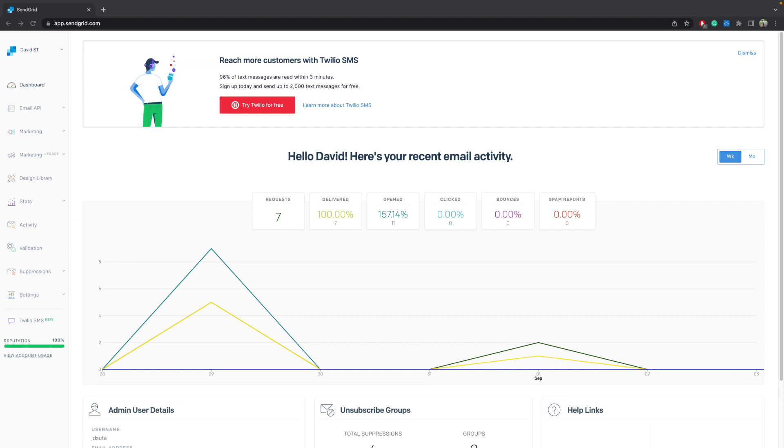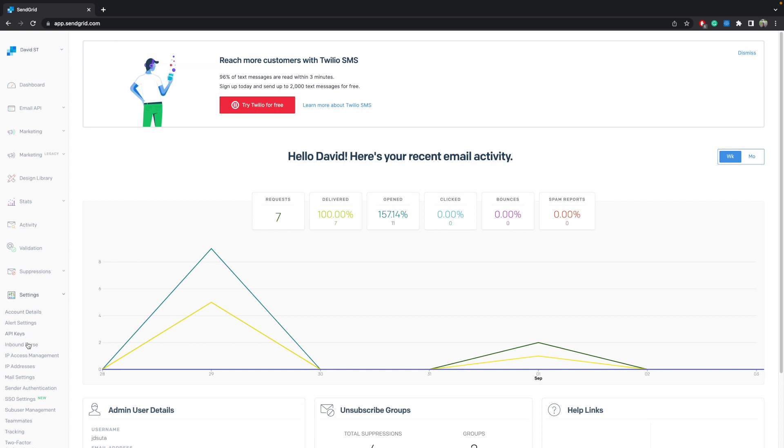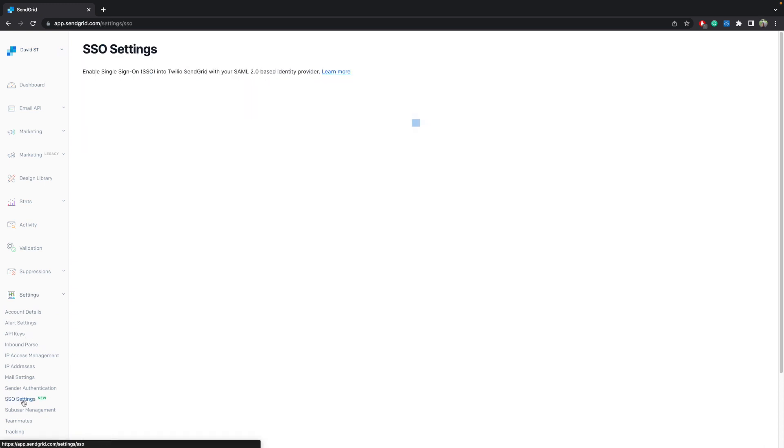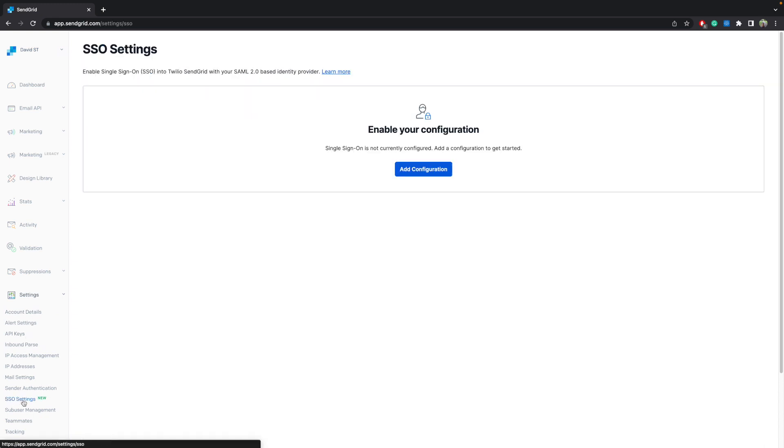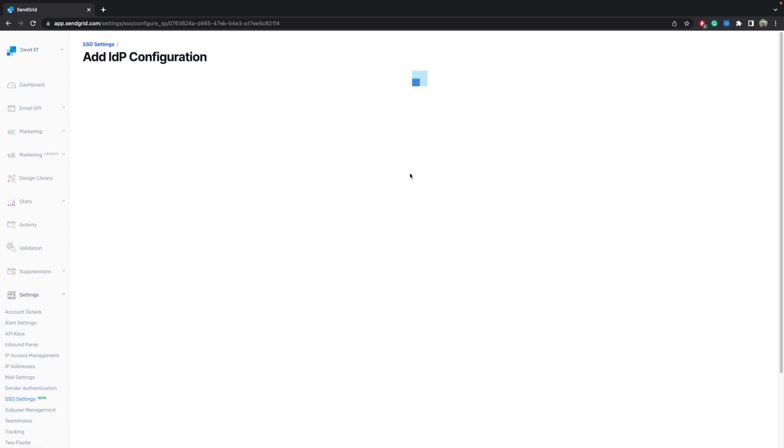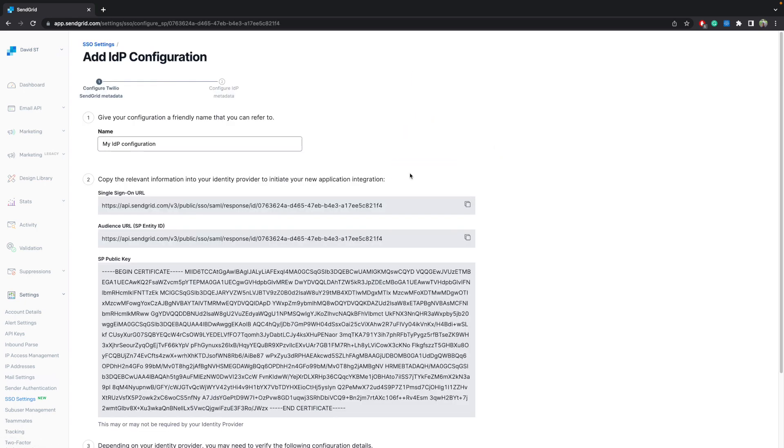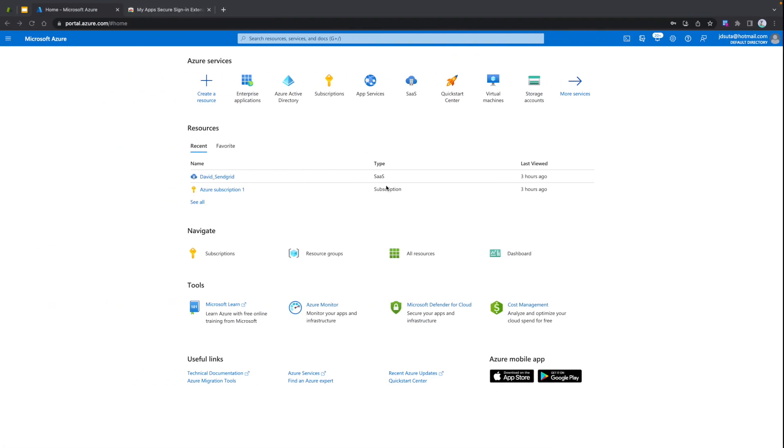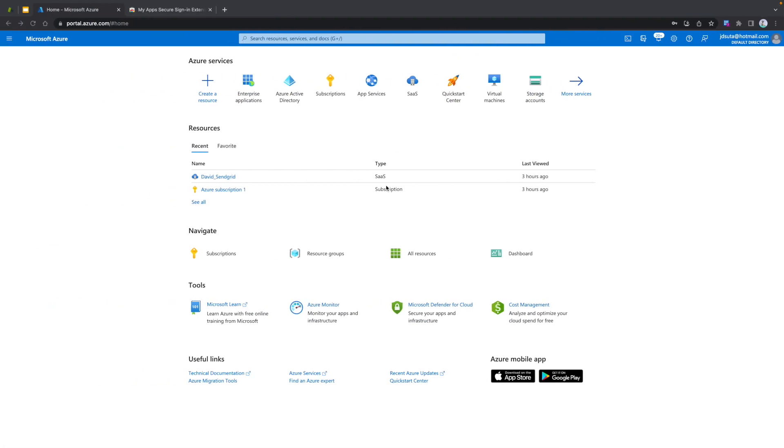Log in to your SendGrid account and navigate to Settings, SSO Settings. Click on Add Configuration. Then log in to the Azure portal and look for the Azure Active Directory in your dashboard or in the search bar.